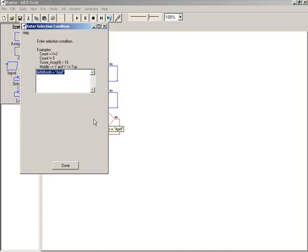One, we use the variable birth month, and we're asking if it's equal to April. Now in Raptor, it's not necessary to use your, and not allowable to use your double equal signs like we do in pseudocode and also Python.